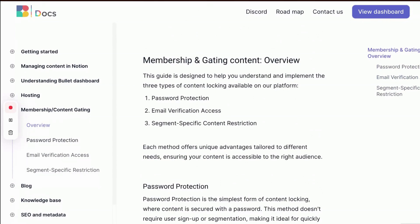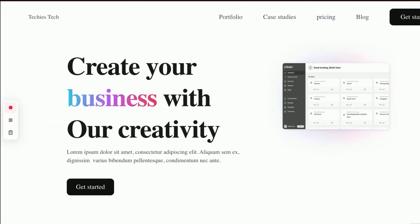Alright, let's get practical. I've created a website using Bullet and successfully published it. It's live now, so I'm going to adjust some settings to lock certain pages on my site.